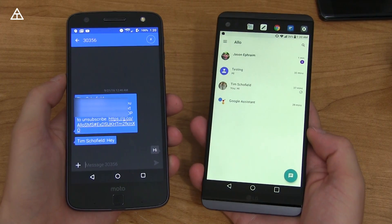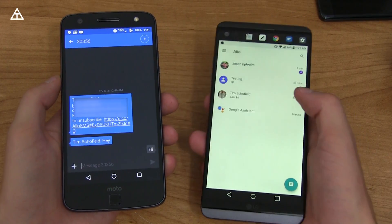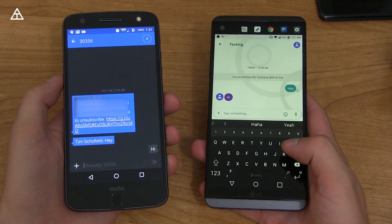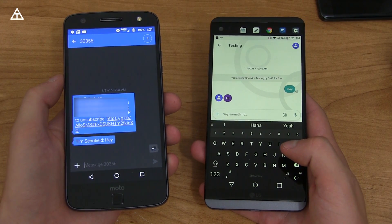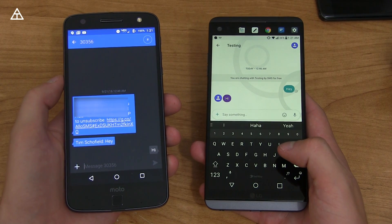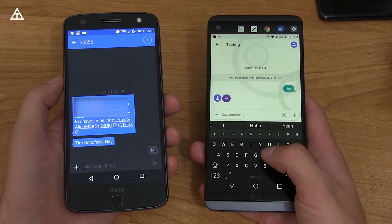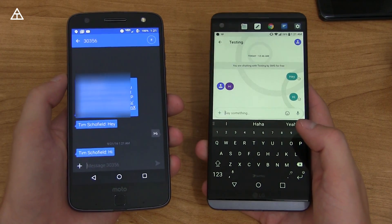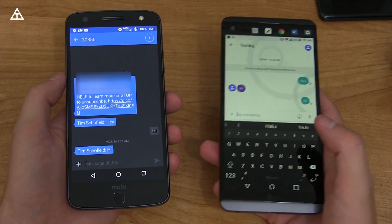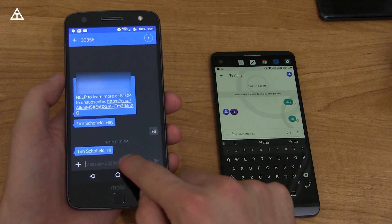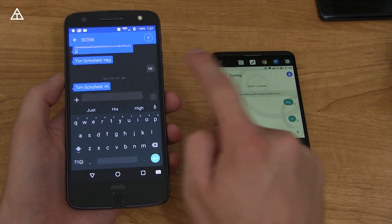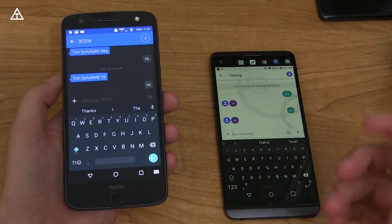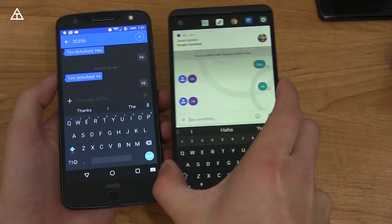This app was not made to sync with your phone's text messages. When you actually text a number that does not have Google Allo, you'll see on the left it'll say a person added you on Google Allo to chat. That number in the upper left-hand corner is just a five-digit number, but you can still use it because Google has set up an SMS relay. So you'll see they got 'Tim Schofield hi,' and you can actually reply to these messages. If I say hi back, it'll say this may cause charges on your mobile account — hit send and it'll go through on the Google Allo app.